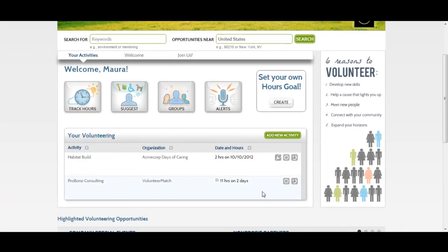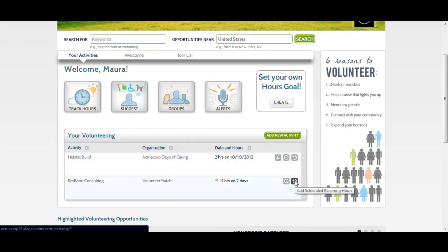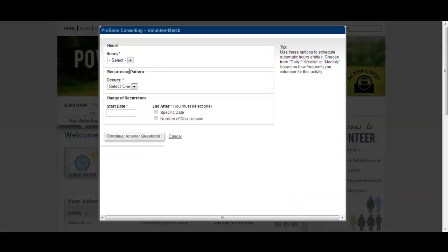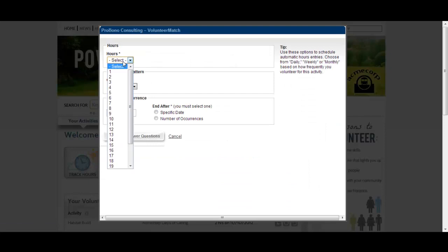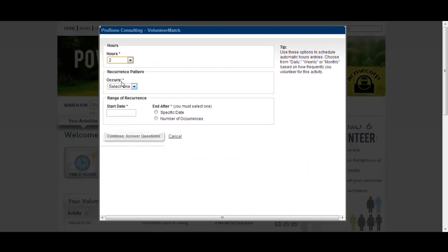If this is an activity that you participated in on a regular basis, you can also set up a recurrence by selecting the cycle icon, and we will automatically track your hours going forward.